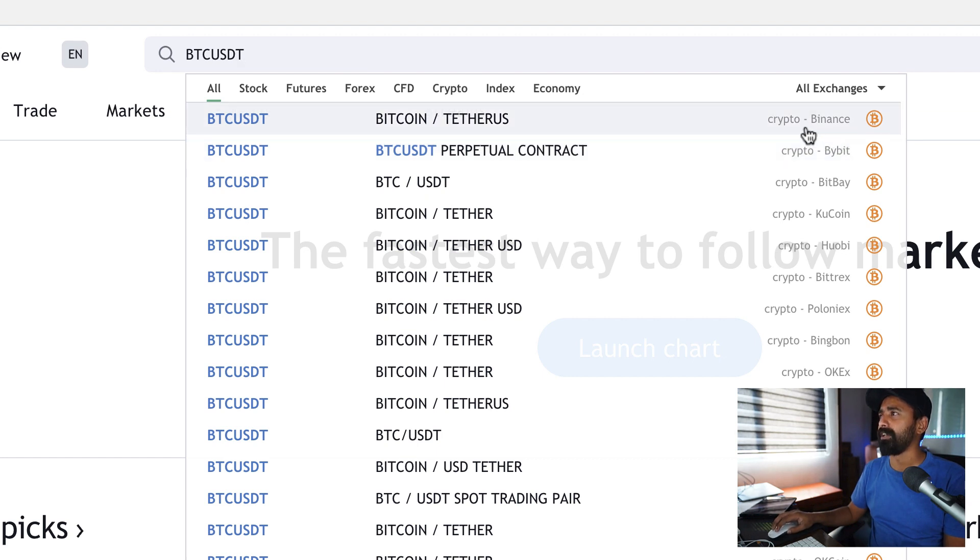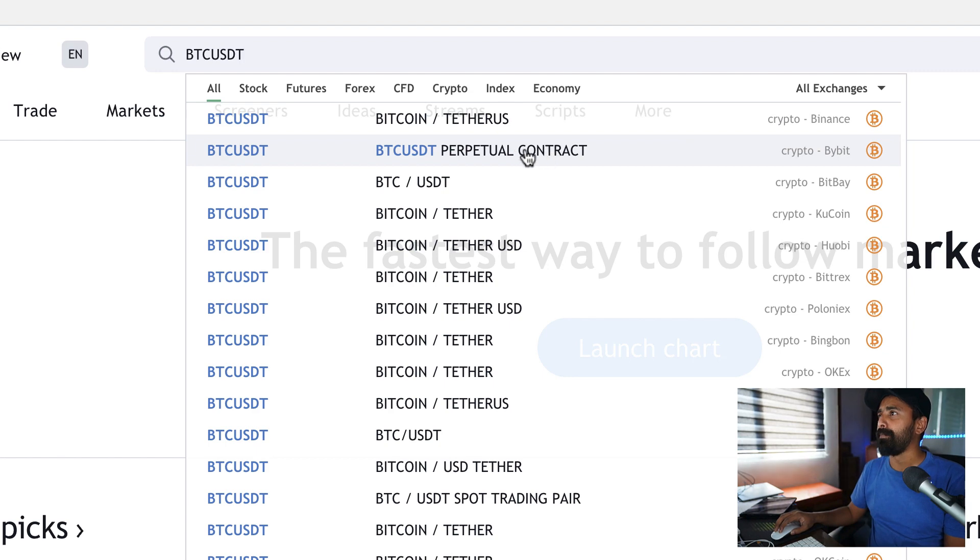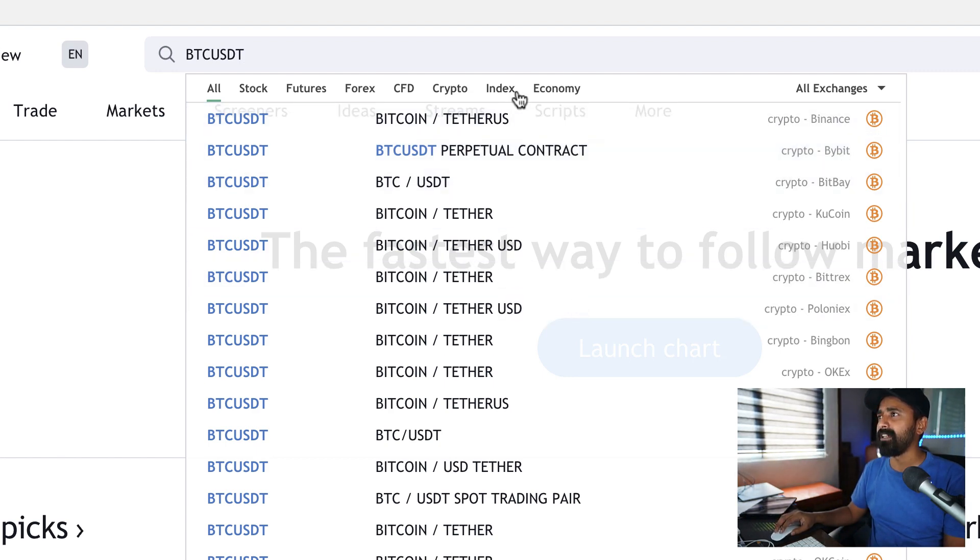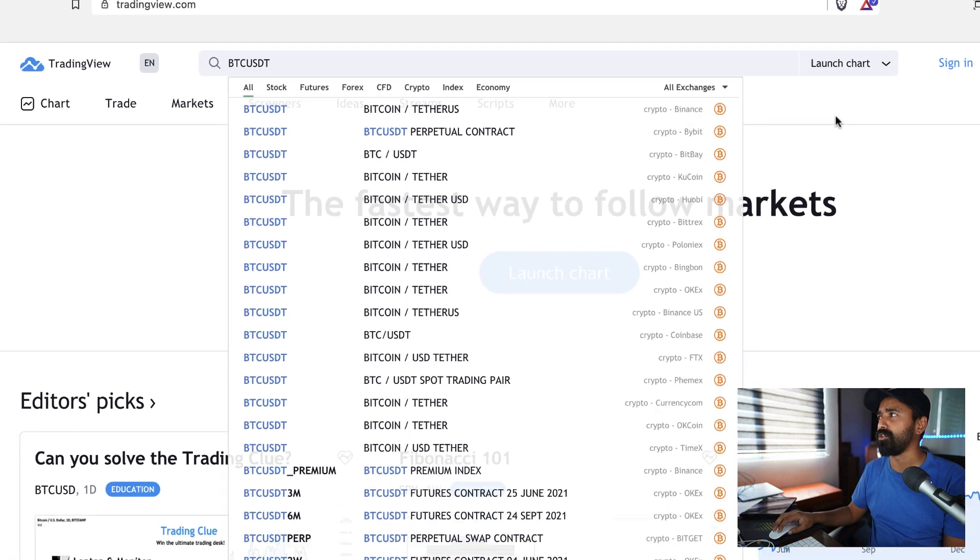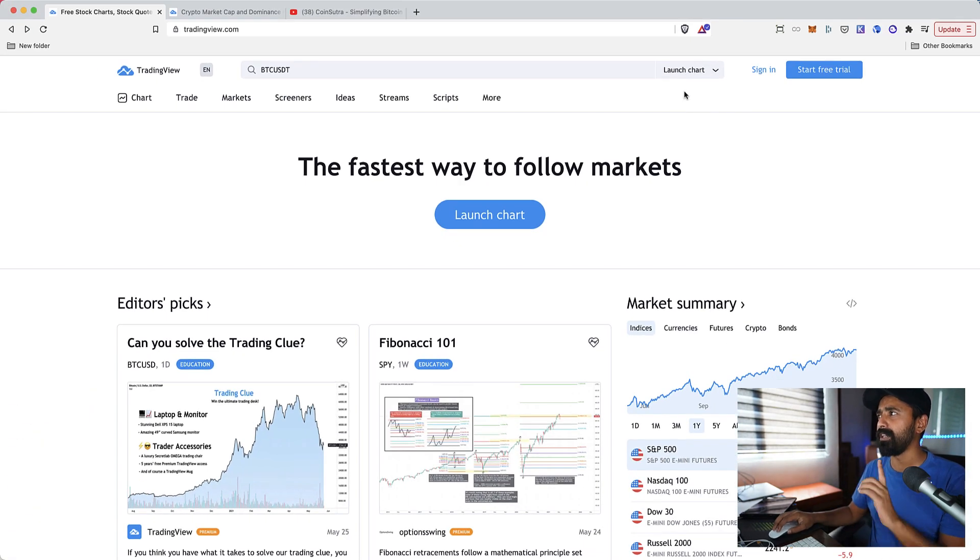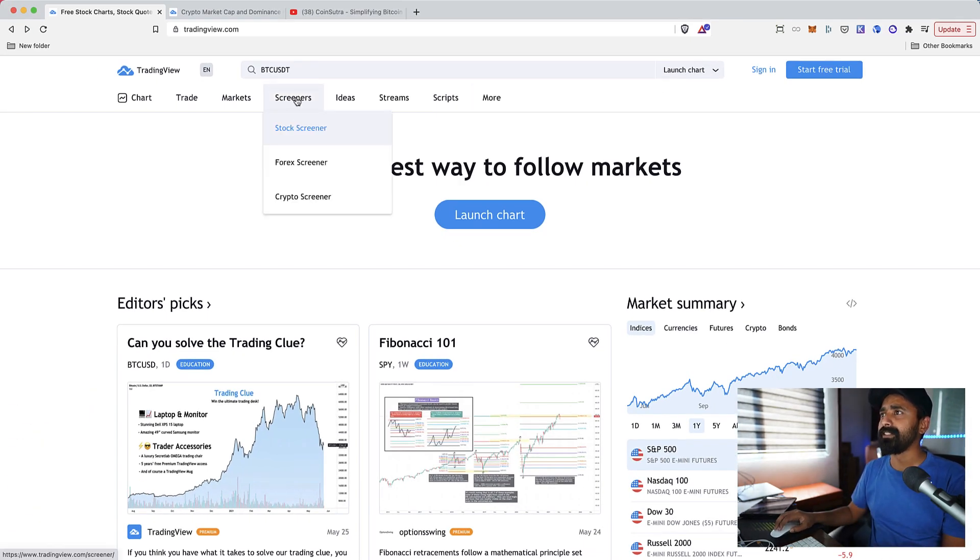You type BTC in the search box and you type USDT and then there are all the options here like you can select crypto BTC USDT, BTC perpetual contract on Bybit, so you can select the chart of your favorite exchange.